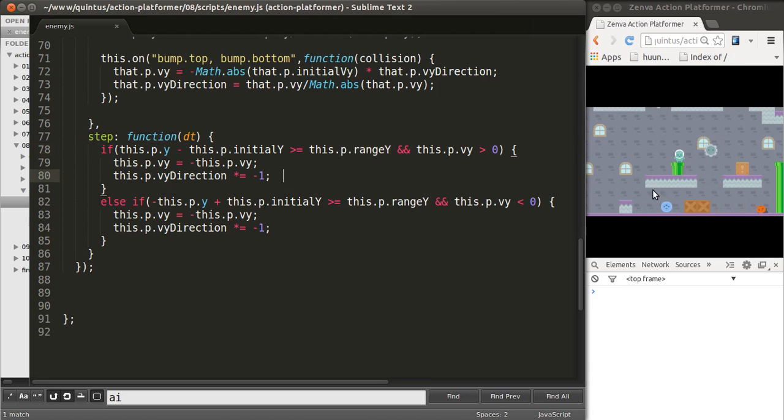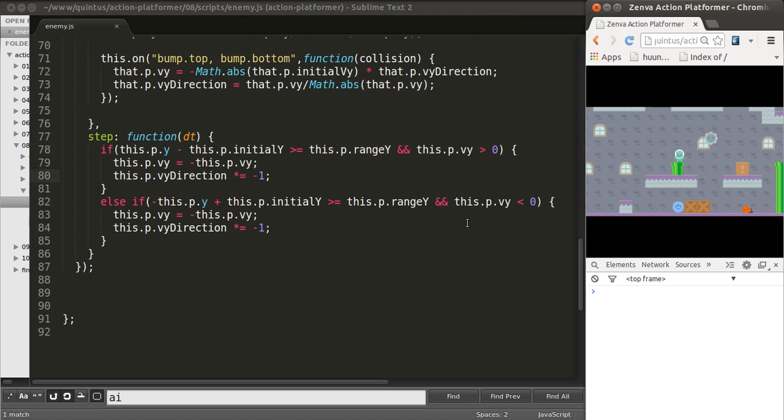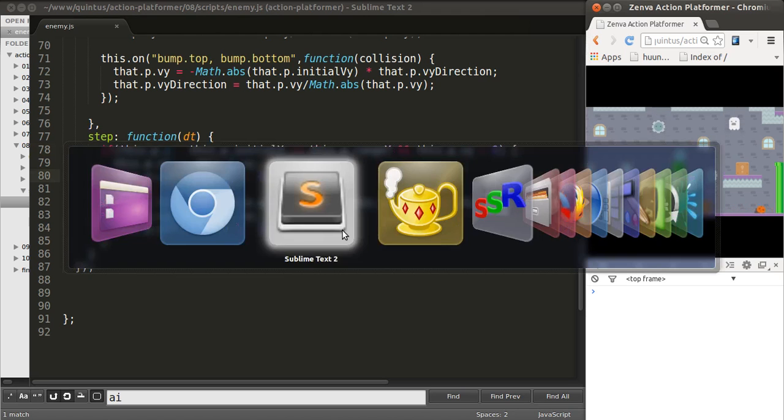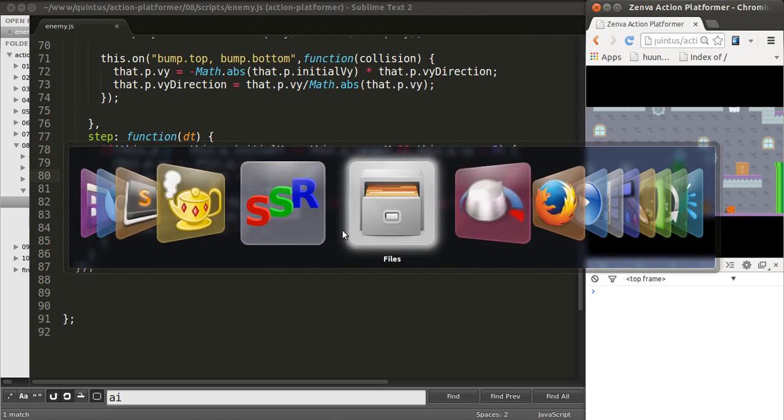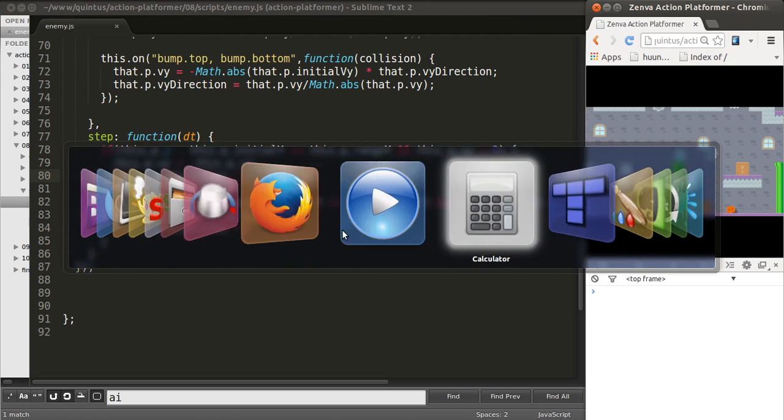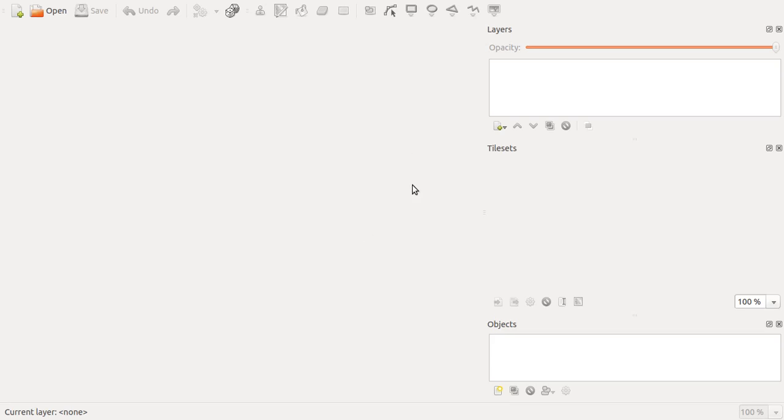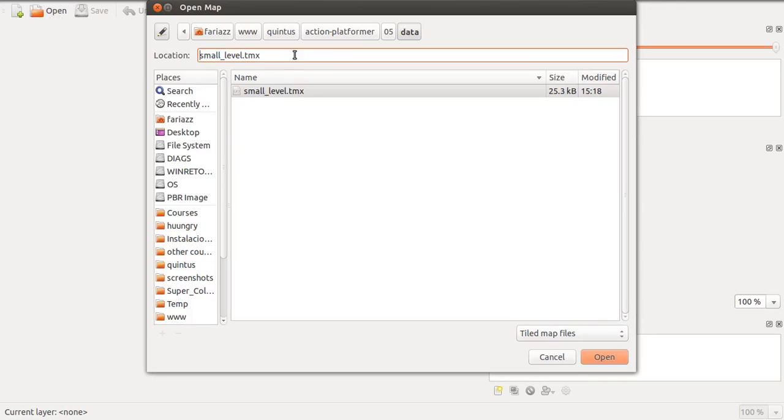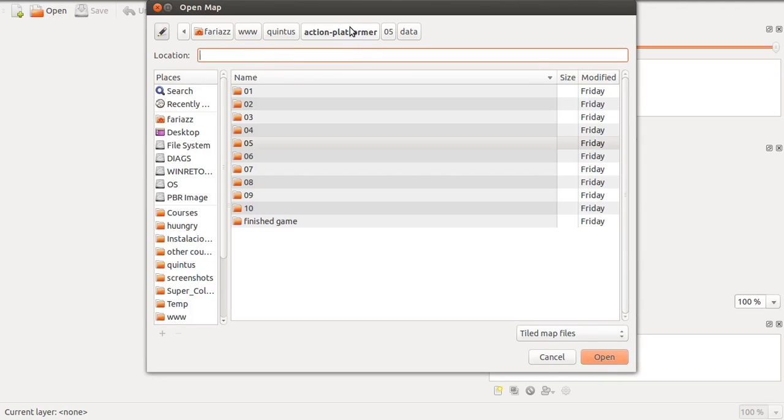Now, as you can see, we're using now a different level file. So, let me quickly go into Tiled and show you what exactly we're doing there.